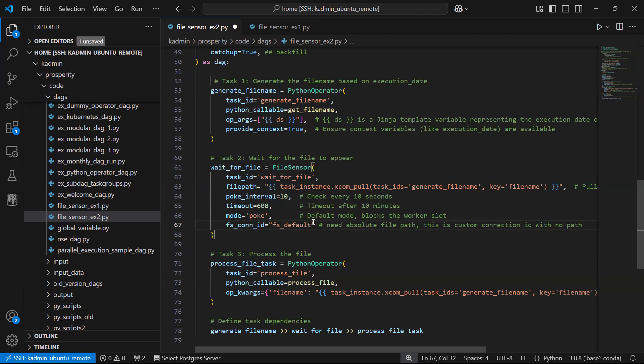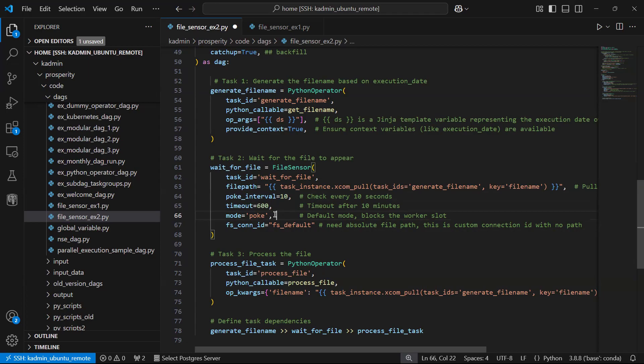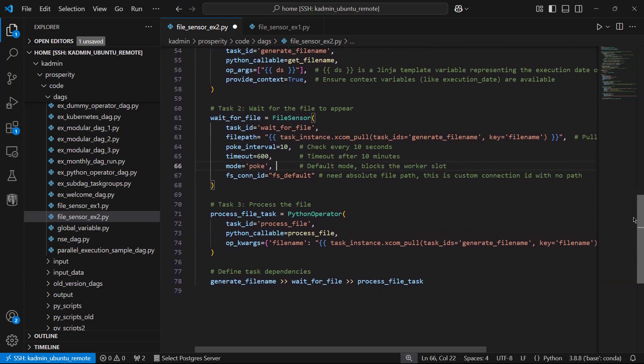So this is my fs connection ID. This is the folder from where we are going to read the file. Other parameters: poke interval, after every 10 seconds it will try to see whether the file is available in the folder. Mode I have set poke. We can have mode is equal to poke or mode is equal to reschedule. We have discussed about poke and reschedule mode in our previous session. You may refer that.